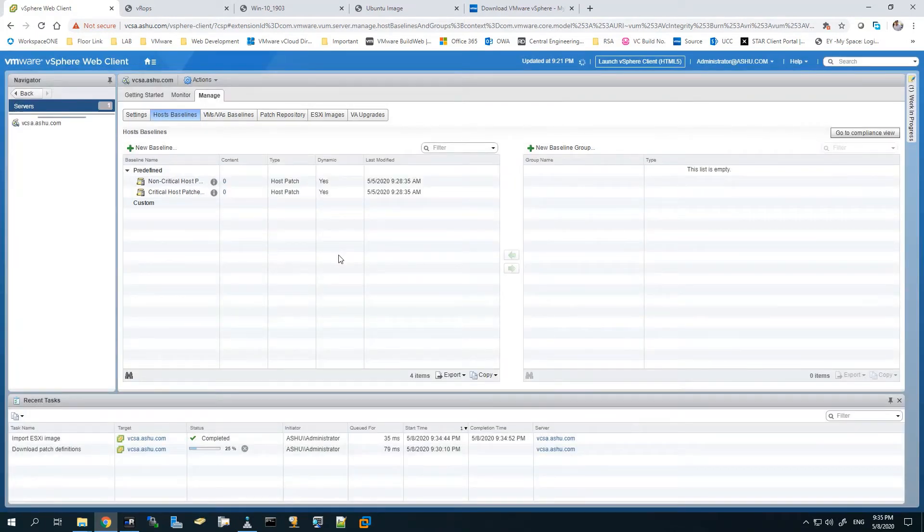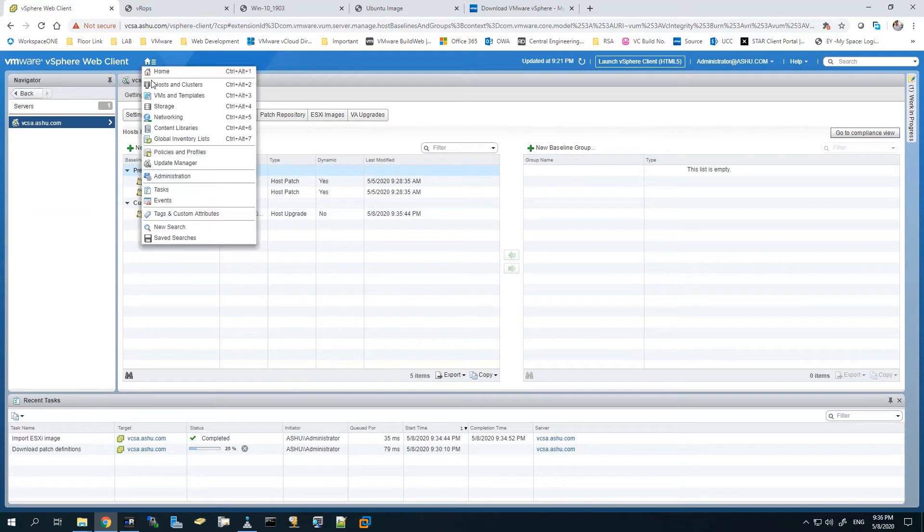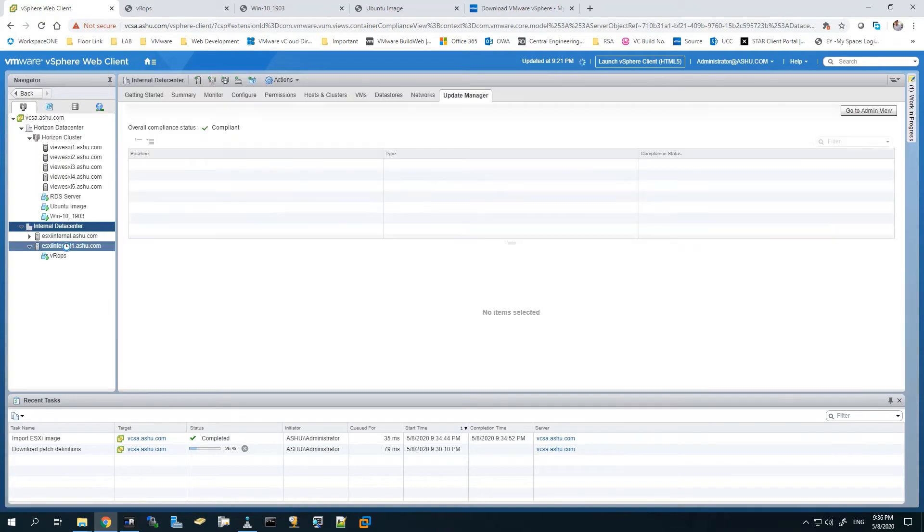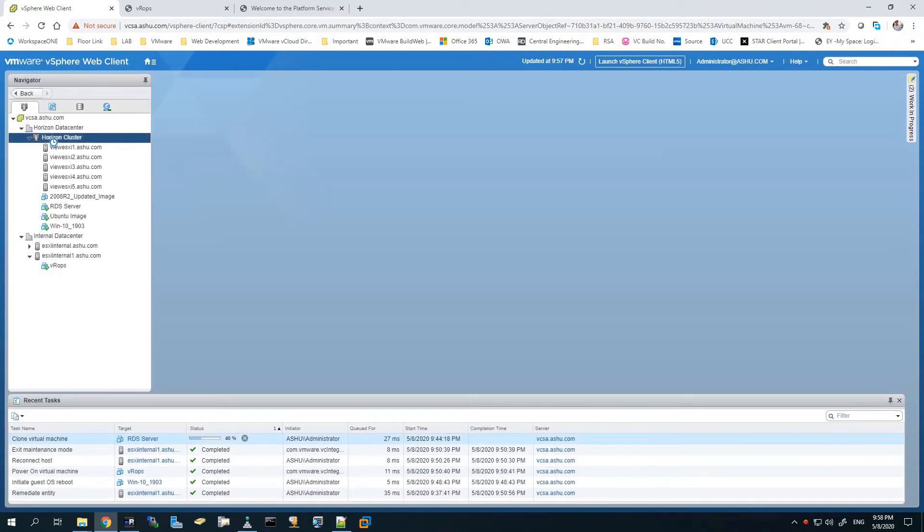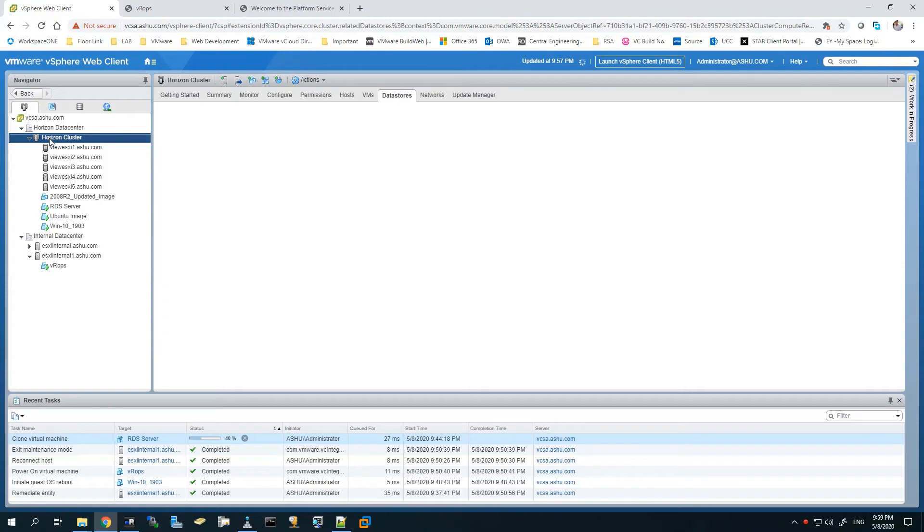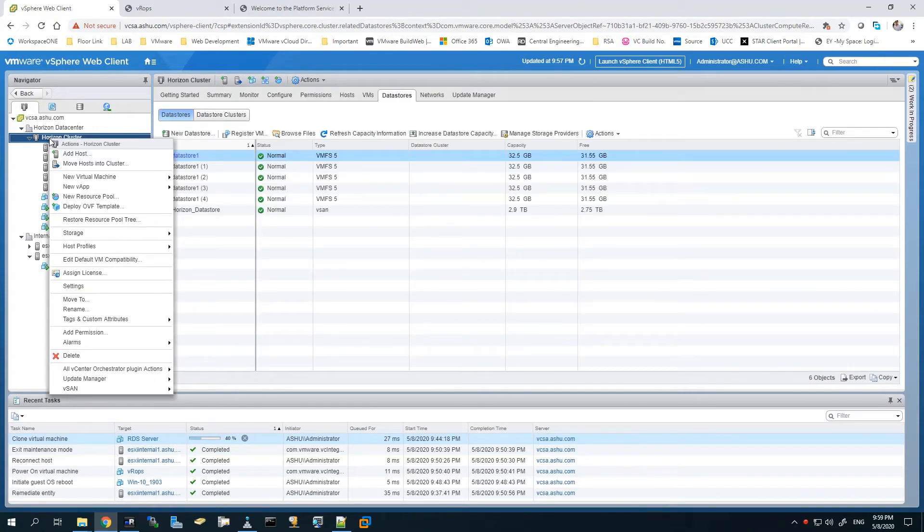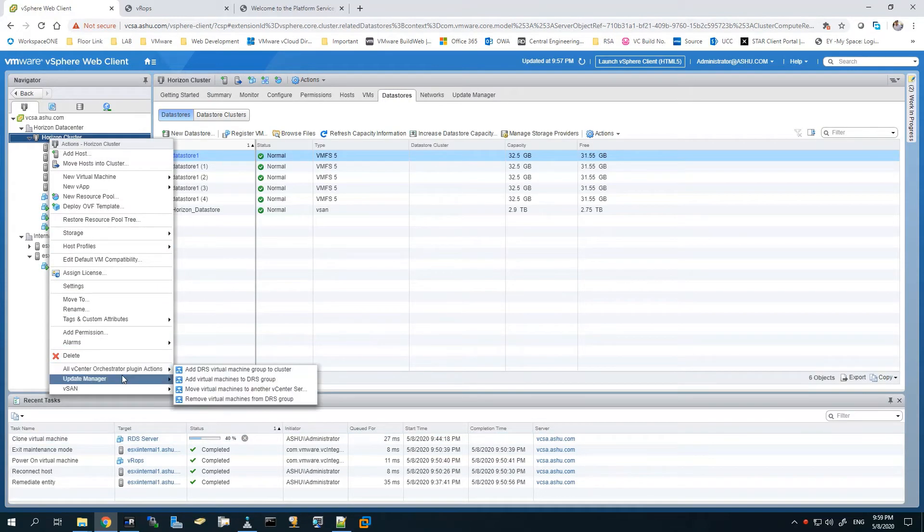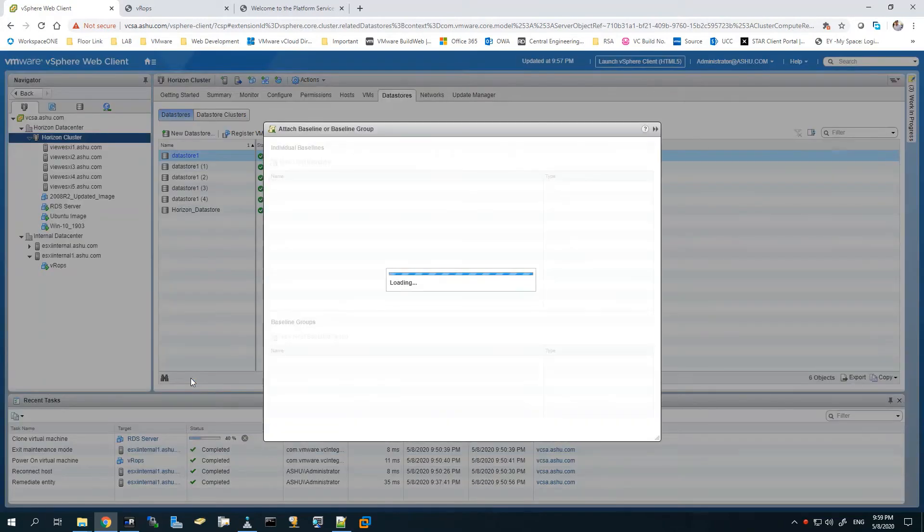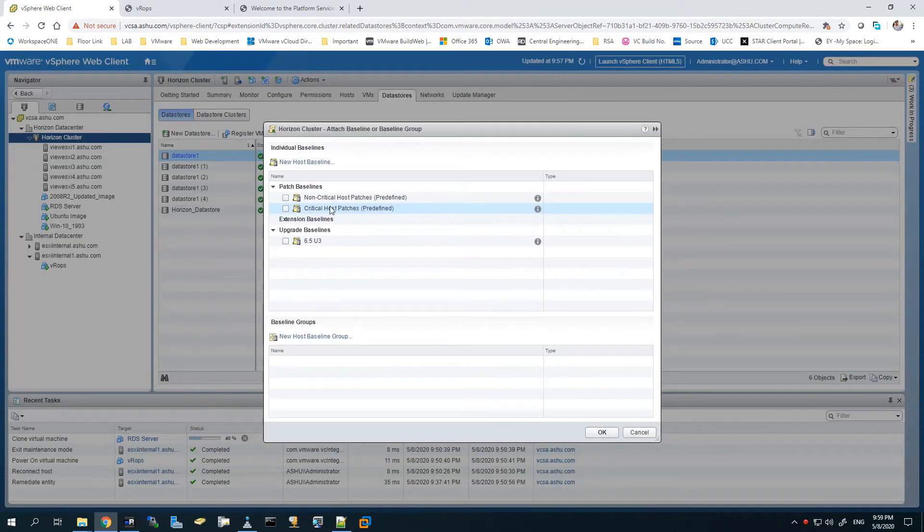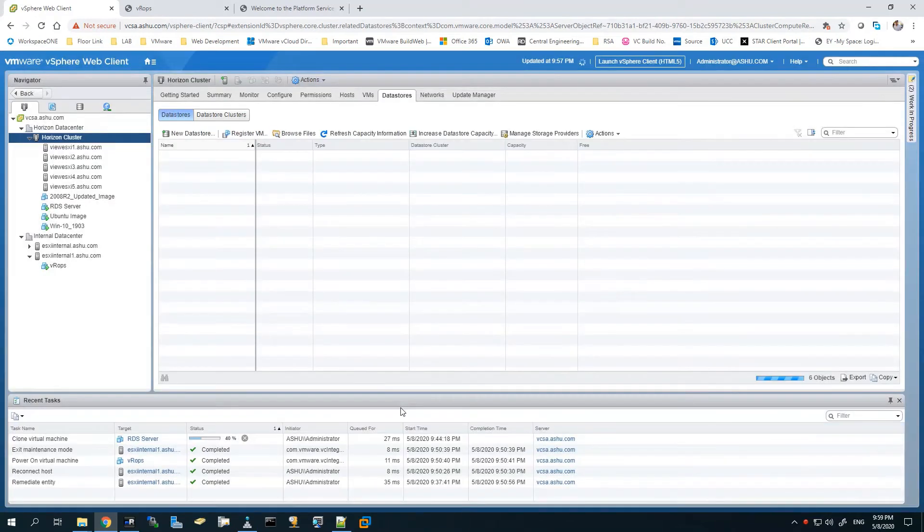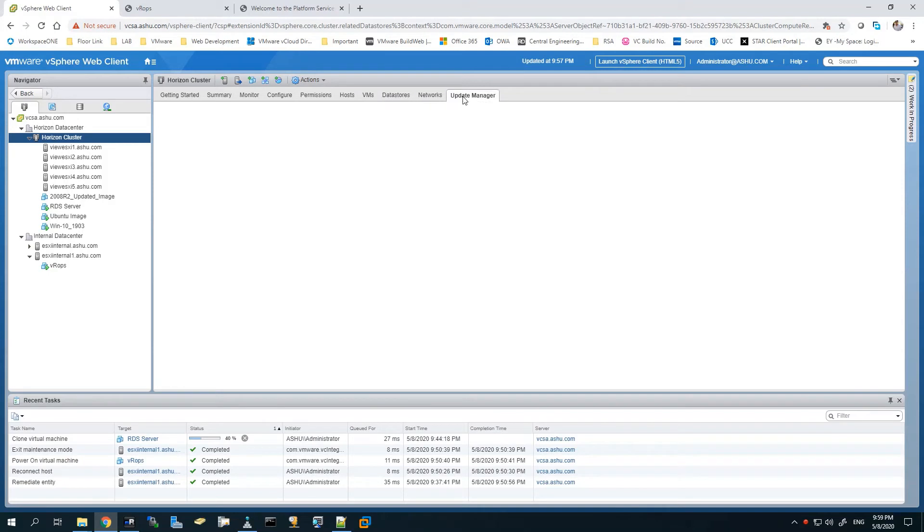We've created the baseline. Now we have to associate this baseline with our cluster. We'll go back to Hosts and Clusters and right-click on our Horizon cluster, which we created earlier and has five ESXi hosts as part of it. We'll go to the bottom in Update Manager and attach the baseline. The same thing can be done from the tab at the top. Select the baseline, hit OK. Now the baseline is associated with this cluster.